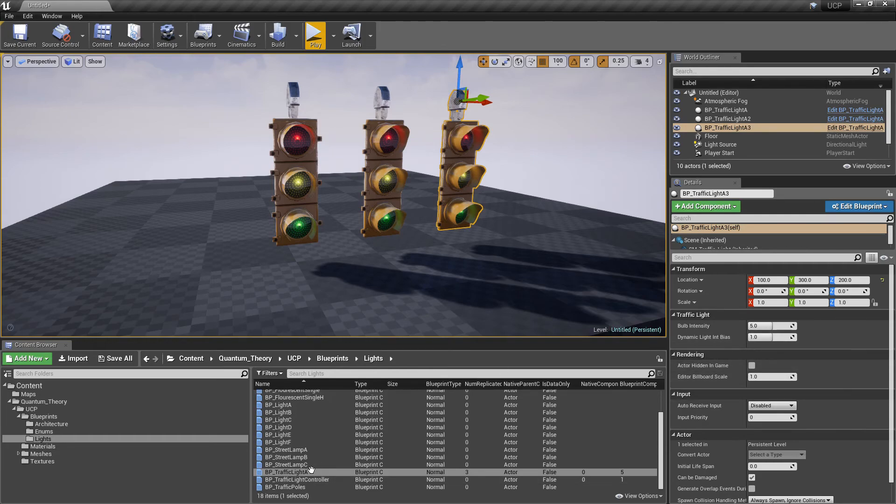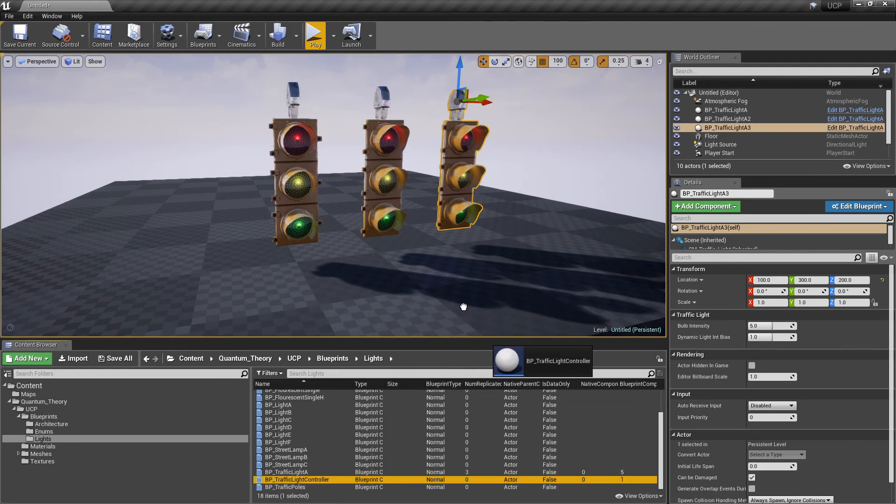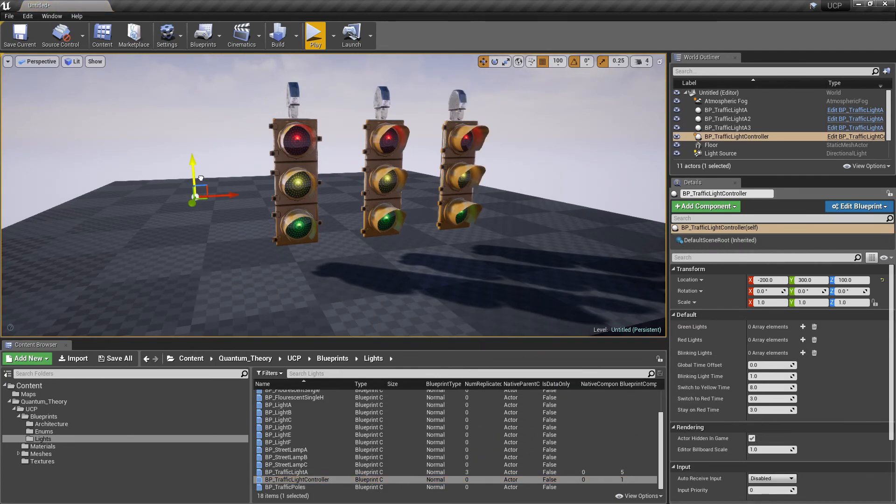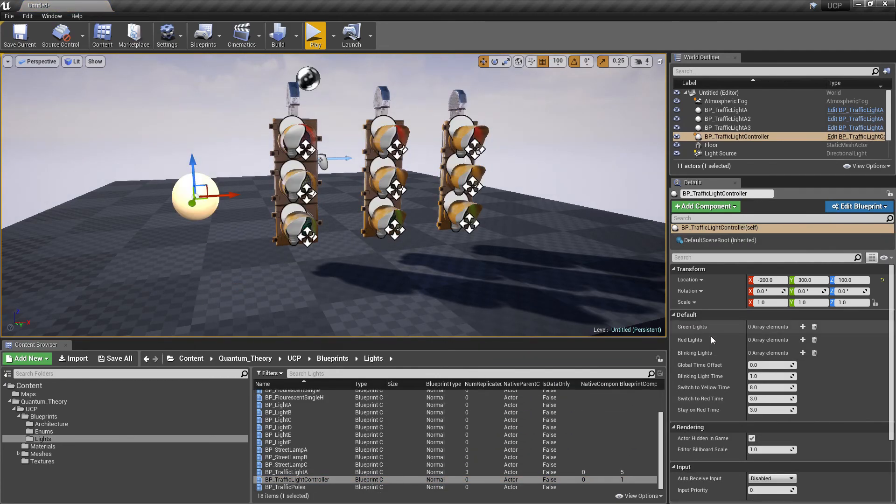That's done with BP traffic light controller. If we drag that into the scene, we have a bunch of options here.